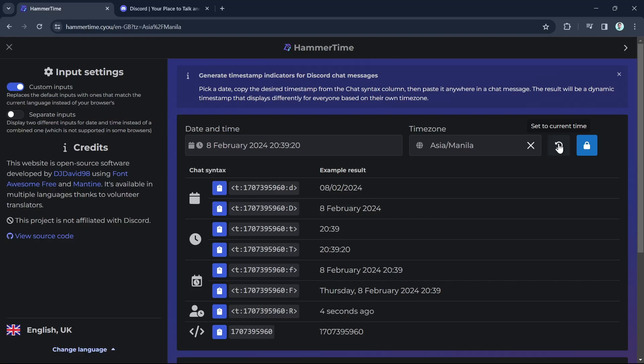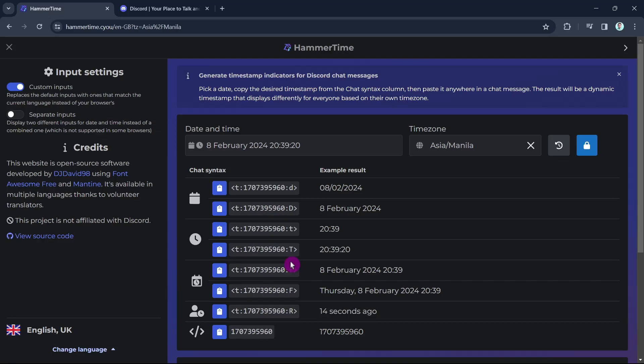You can find the chat syntax and how it will show when you apply it to Discord text. For example, if we're going to choose this date, this current date from here, then we're going to copy the syntax as shown here.